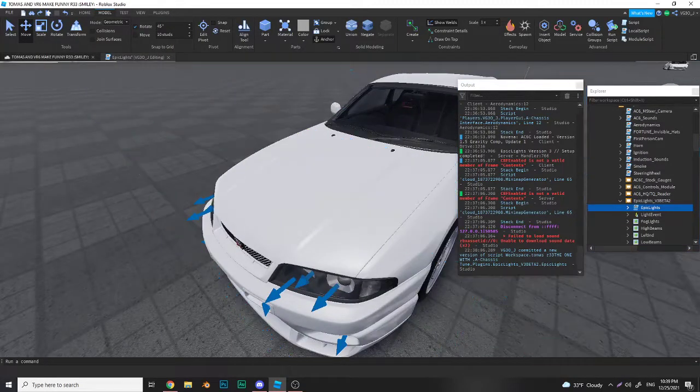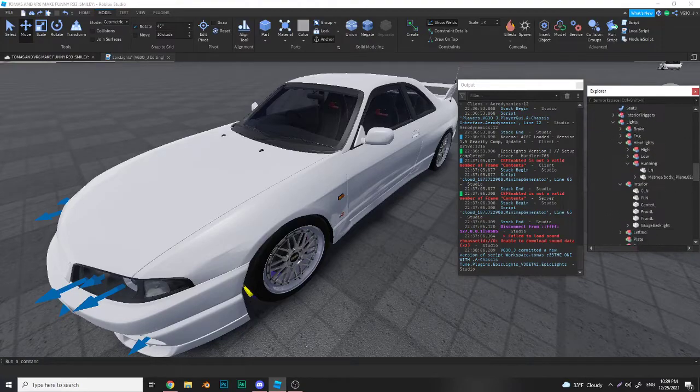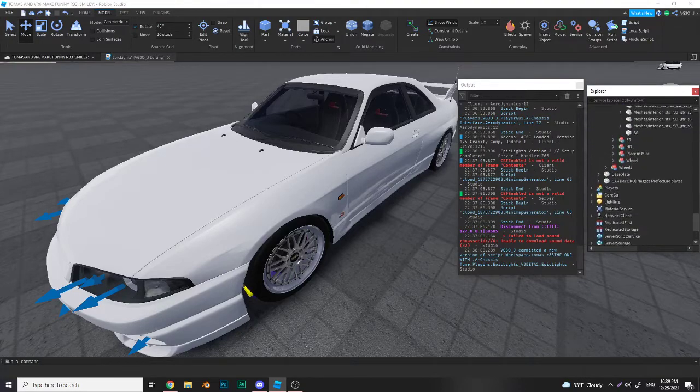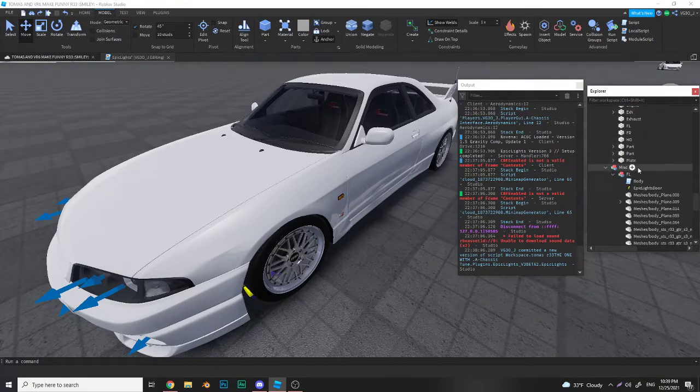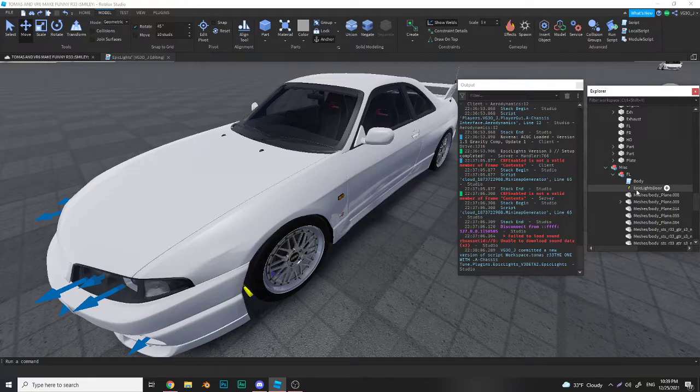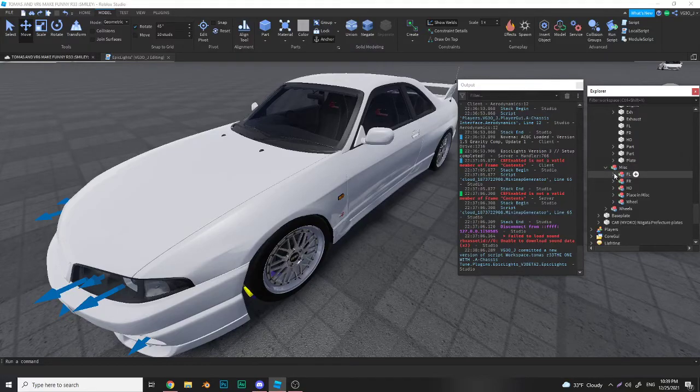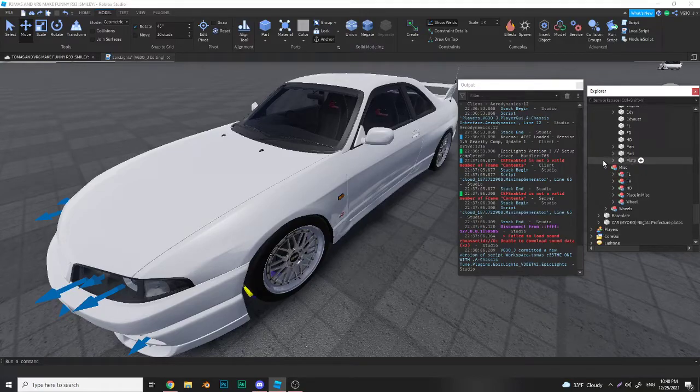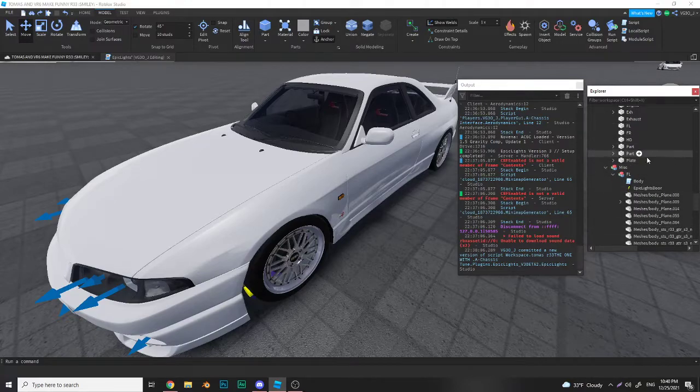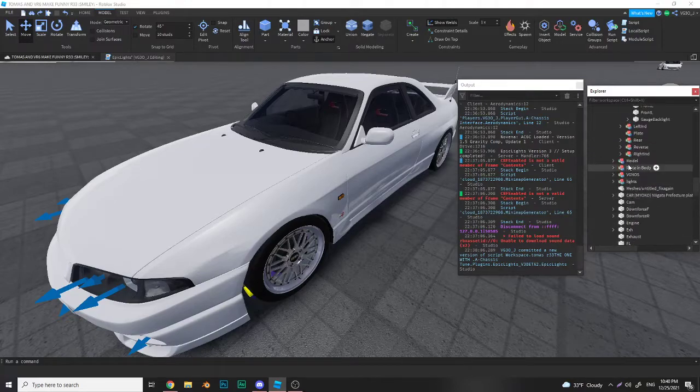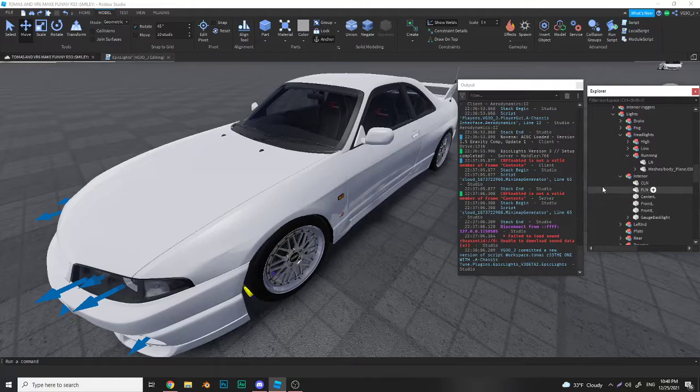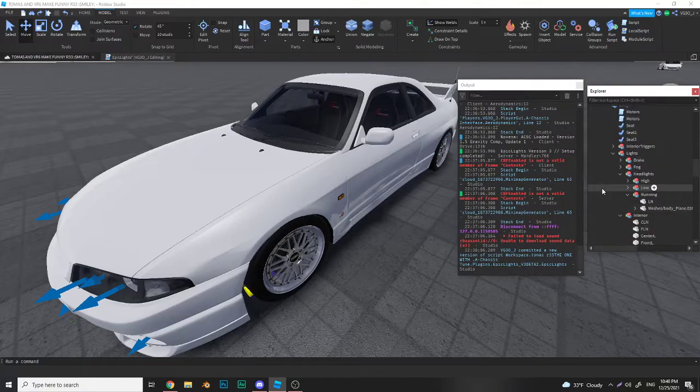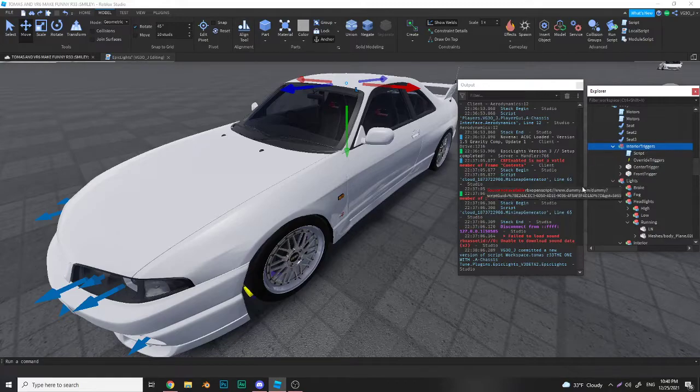What you have to do to make that work is you go down here all the way down to your doors. This bindable event will come with the plugin, so just put this in your door and make sure your doors are named FL, FR, RL, and RR - those are the only doors that will work with this. Then what you want to do for the interior is put the interior triggers model in there, and then it should have all this stuff in there already.